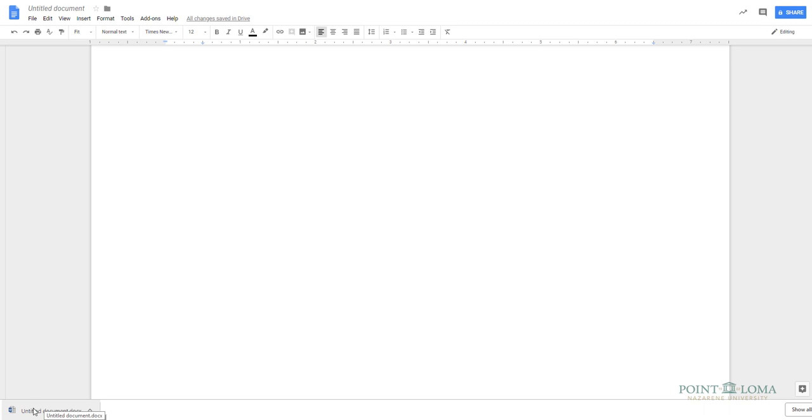This video just showed one way to create an APA document in Google Docs. Please let us know if you have any questions.